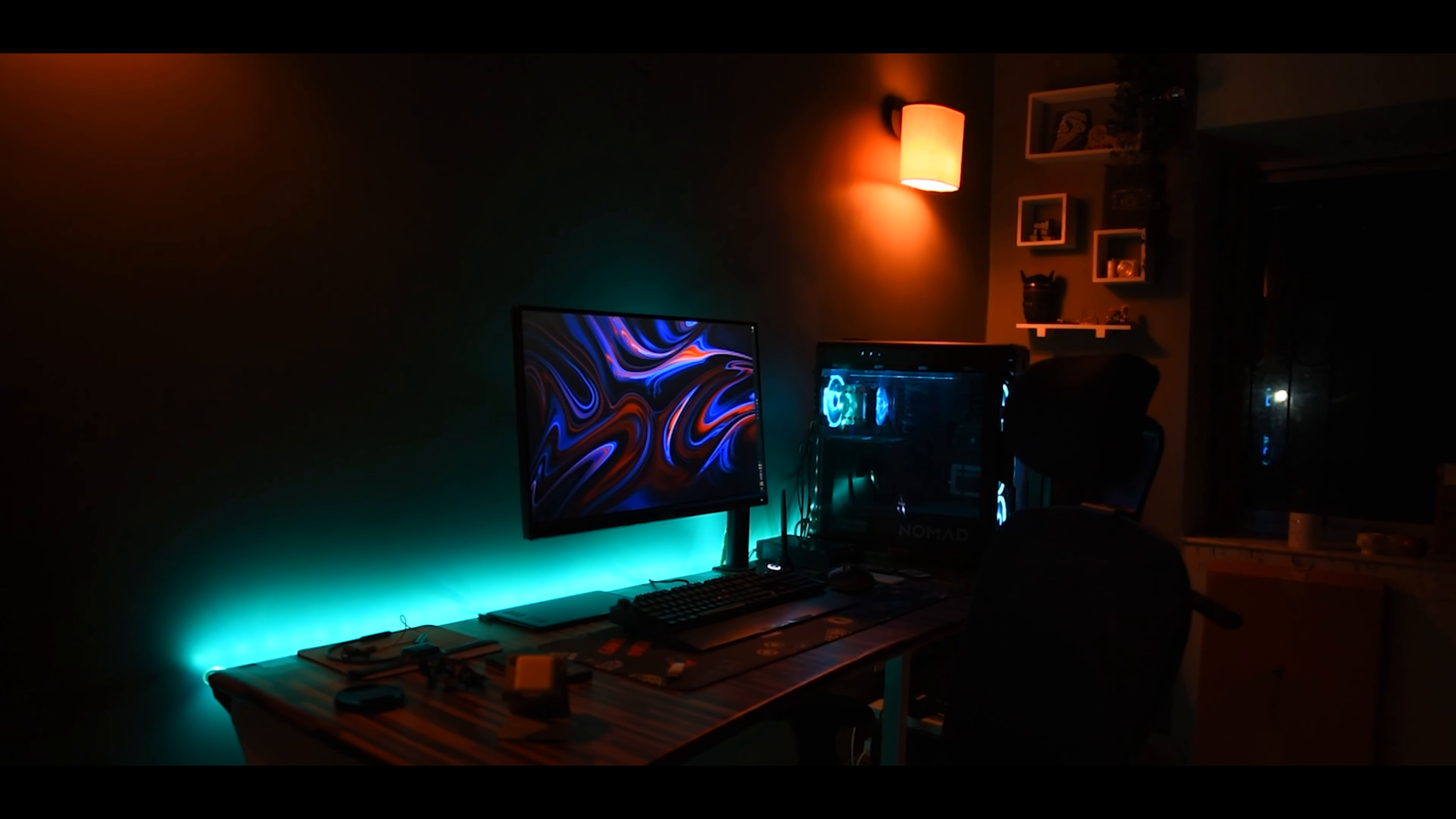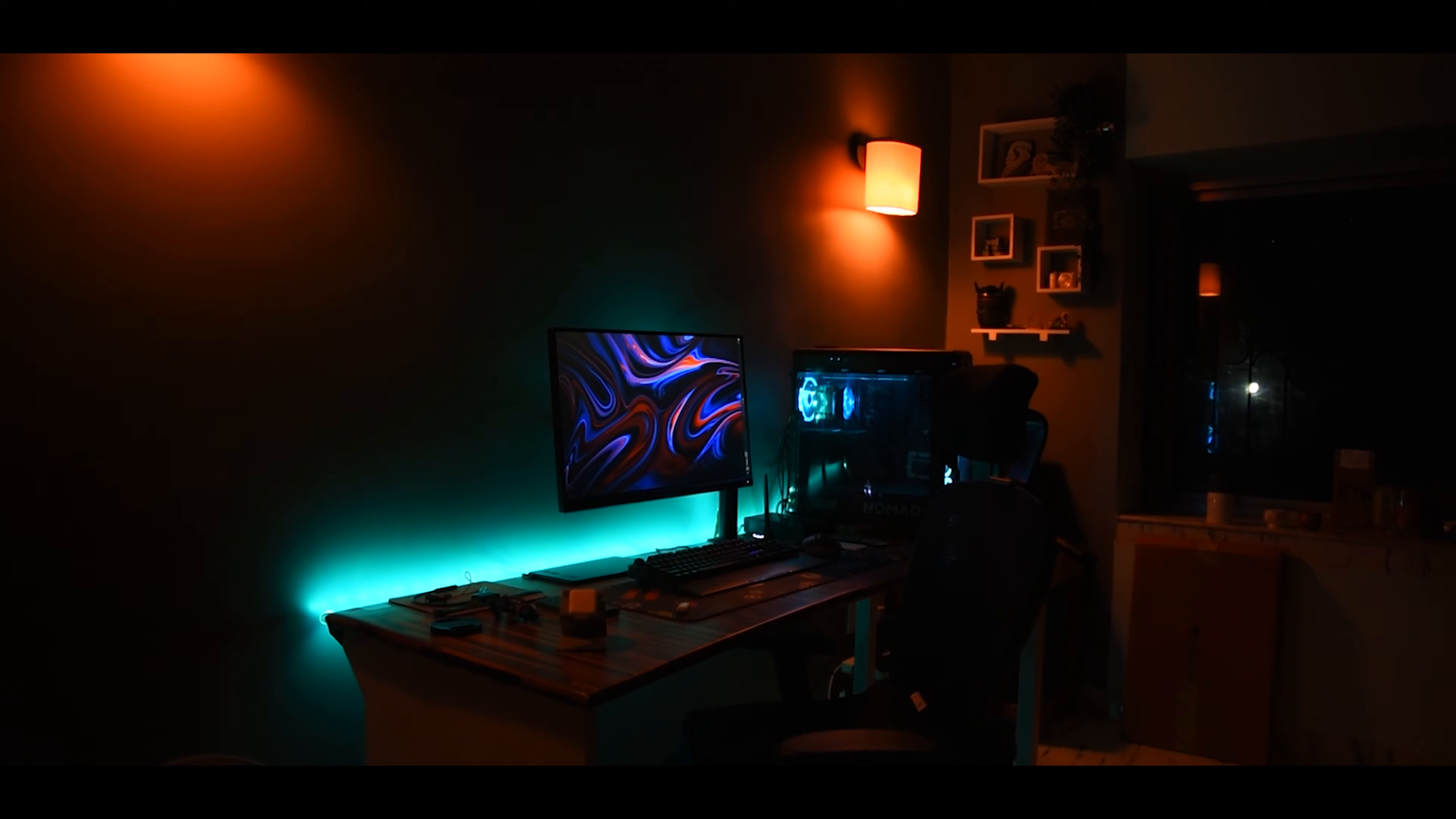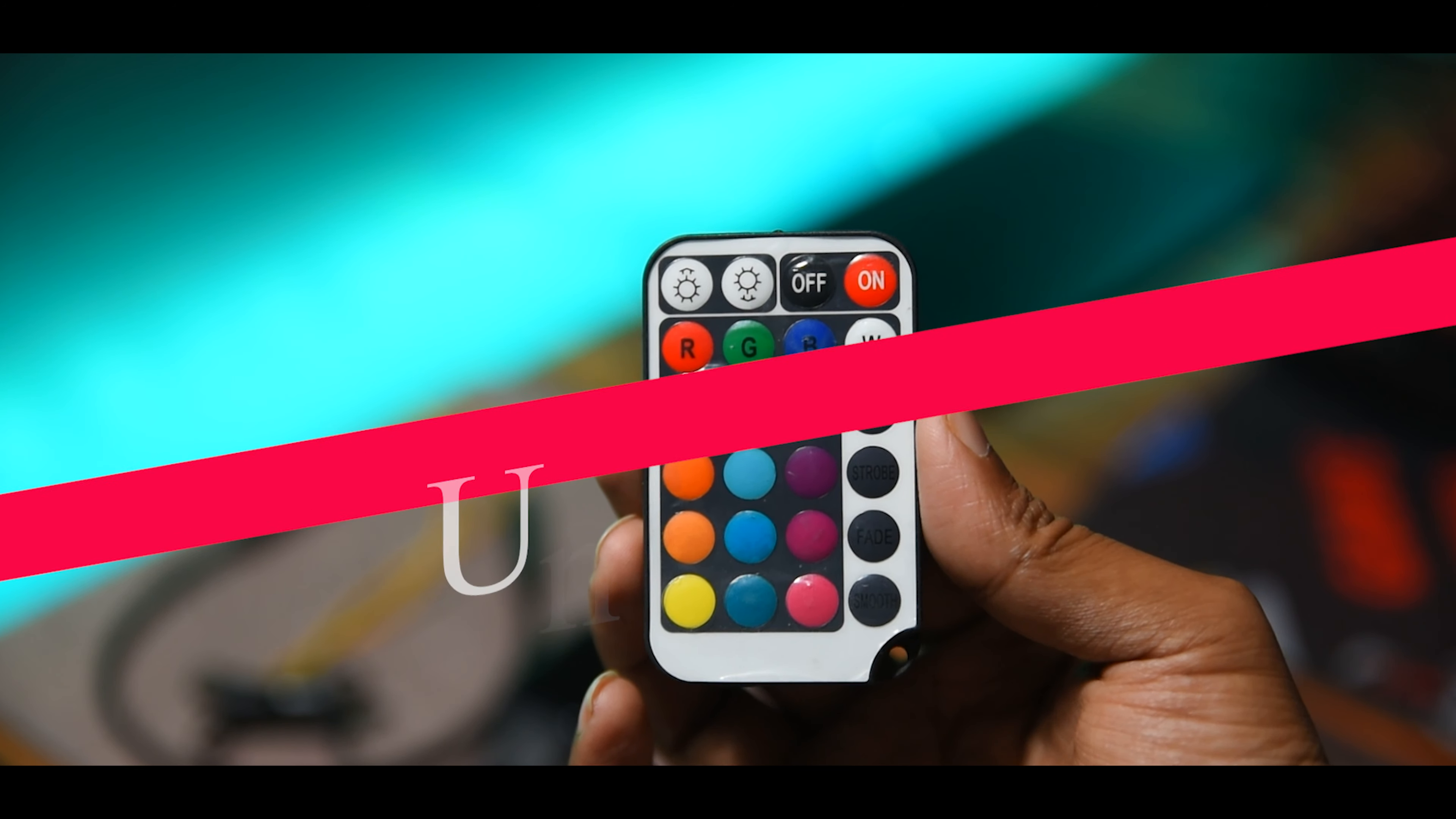But now I'm facing a problem. All of my lights in the studio are smart lights and everything is connected with Google Home or Alexa. But this is a basic LED strip. It comes with a remote and you can only control with that.